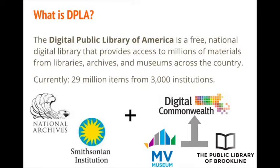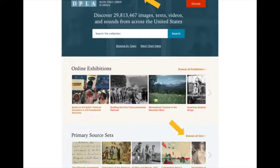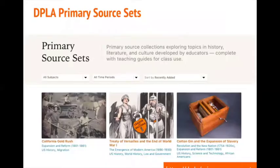That's why we created the Primary Source Sets. From DPLA's homepage at dp.la, you can get to the Primary Source Sets by clicking the project in the top menu or scrolling down to see selected sets highlighted on the home page. Click Browse All Sets to go to the main project page, which brings you to a page that looks like this.